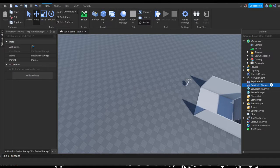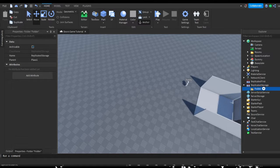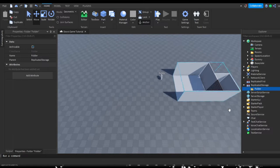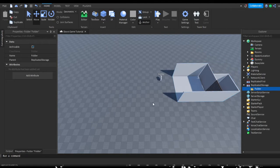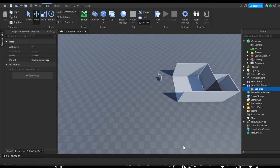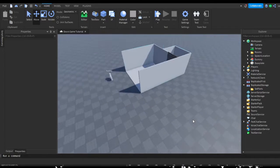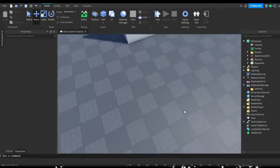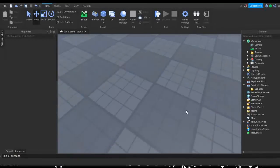Starting off, we should probably make a folder in ReplicatedStorage which is going to hold all of the rooms that we want capable of being generated. I'm just going to name this 'Set Parts', because we're going to be setting each part to a certain door number.